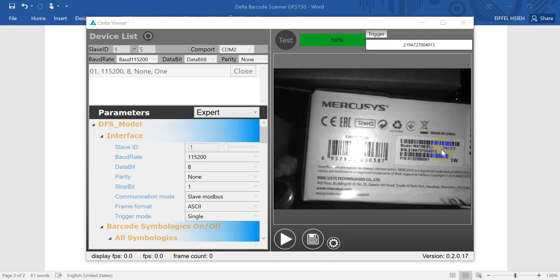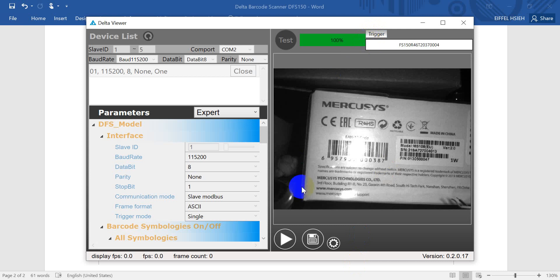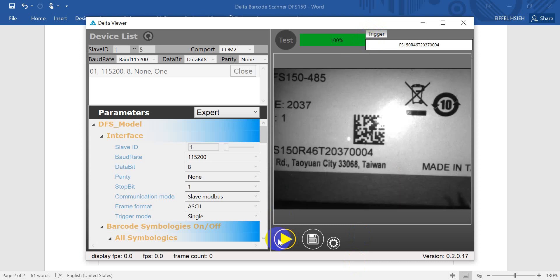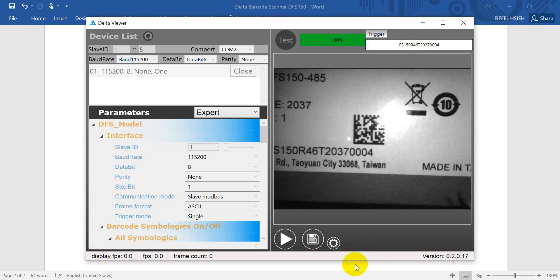Then we can change the device and trigger again. Here you can see this one we can use to capture the different type of barcode. So this is all for this topic, thank you.